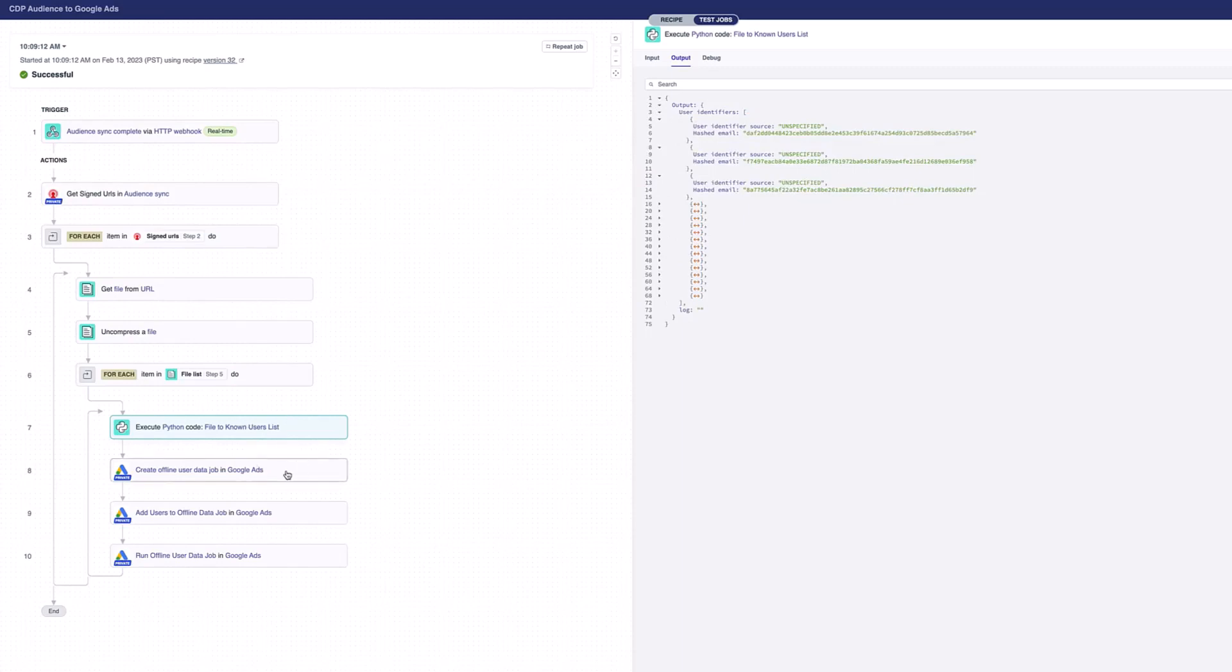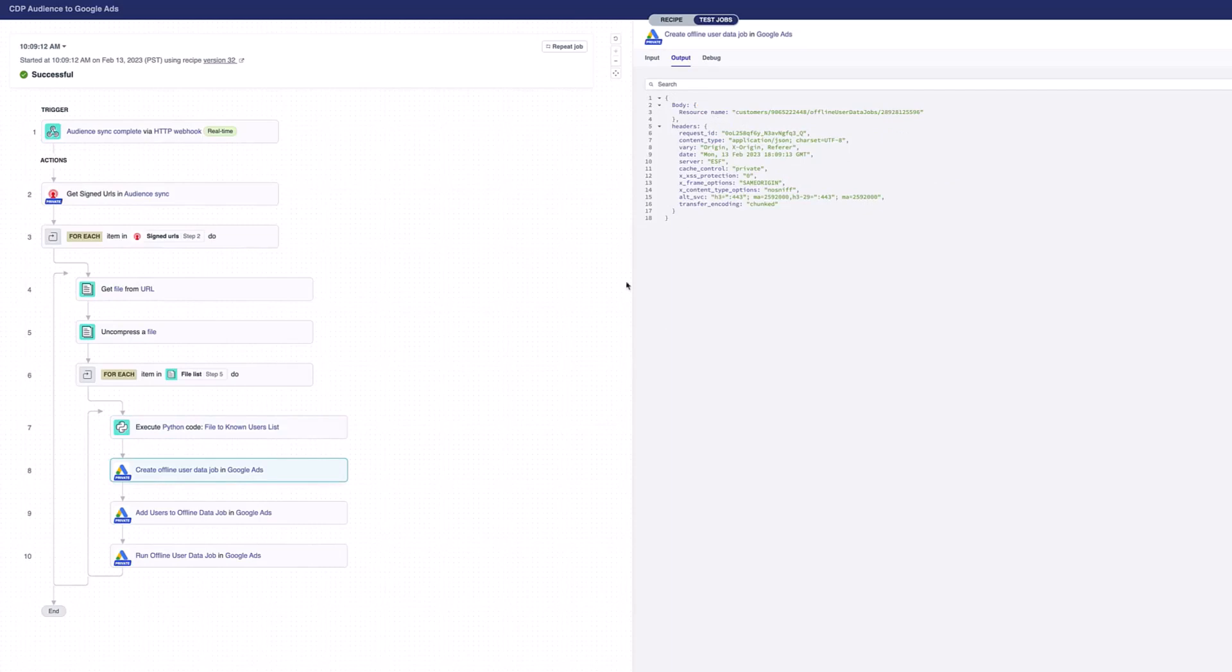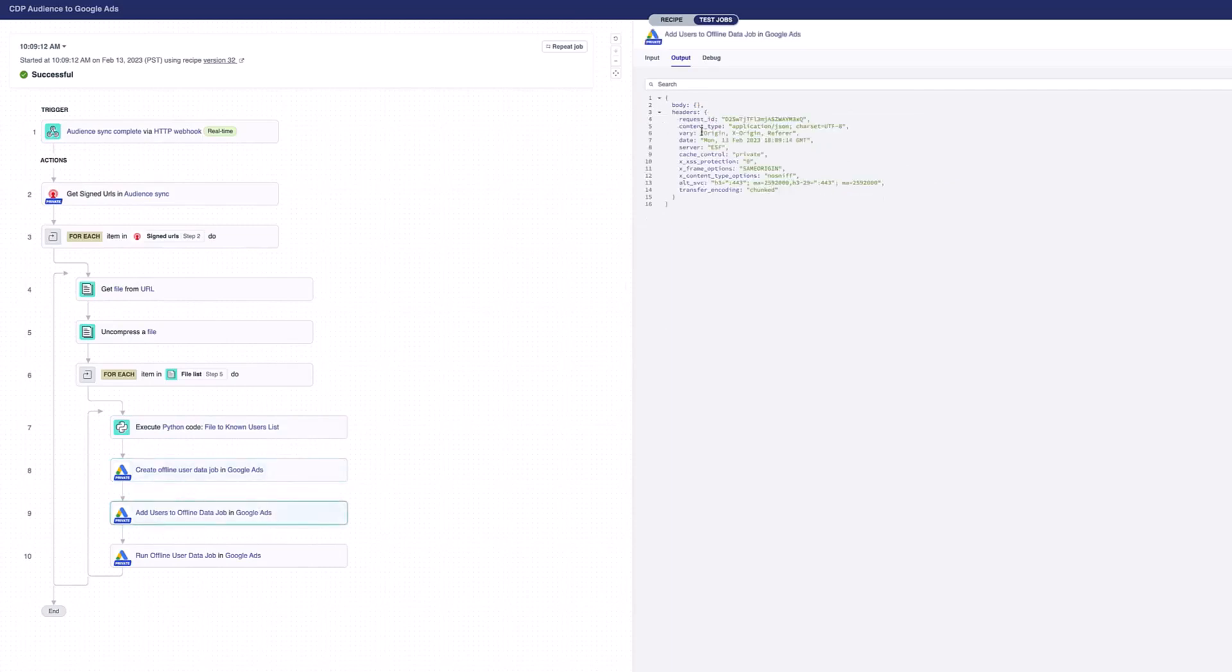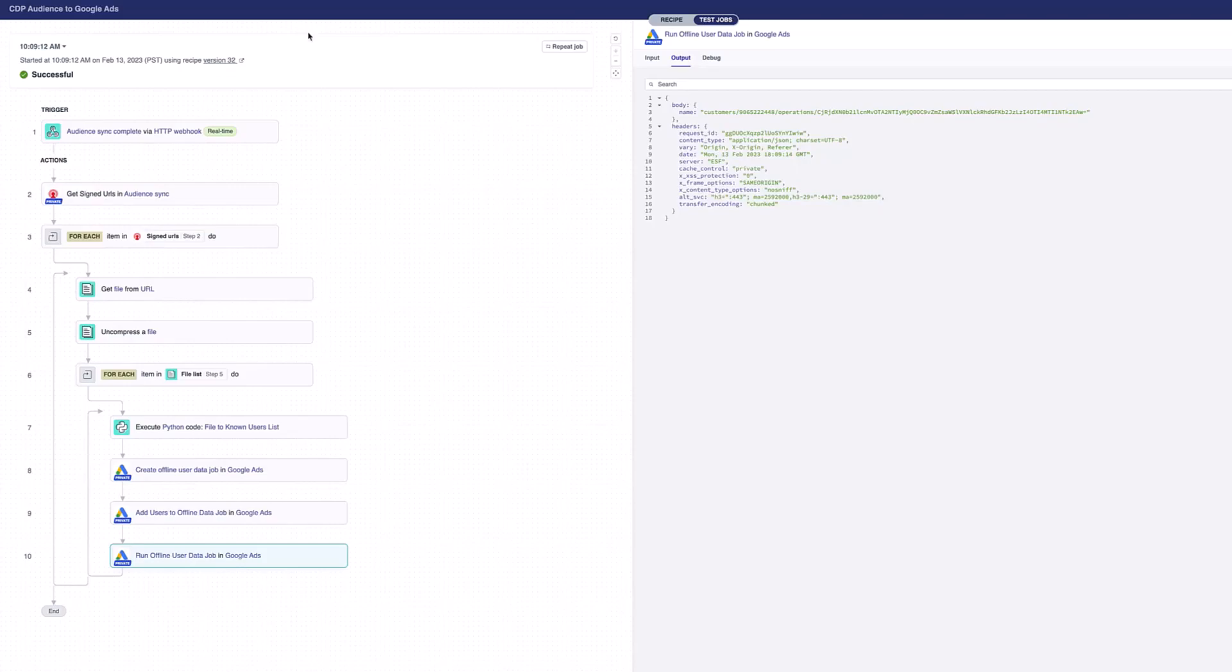We're then creating that job inside Google Ads. You can see here the output is my resource name. And then sending across each of the different pieces of data that I want to be updated. And I am then running that job. I can see those details here too.